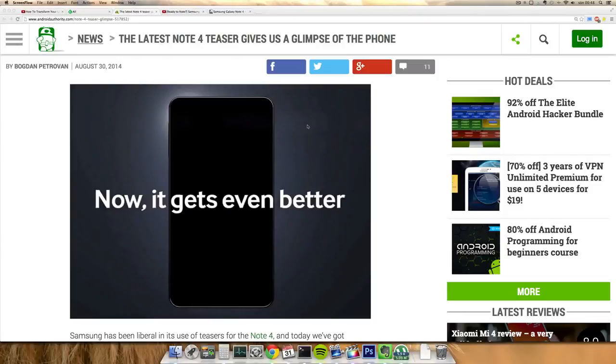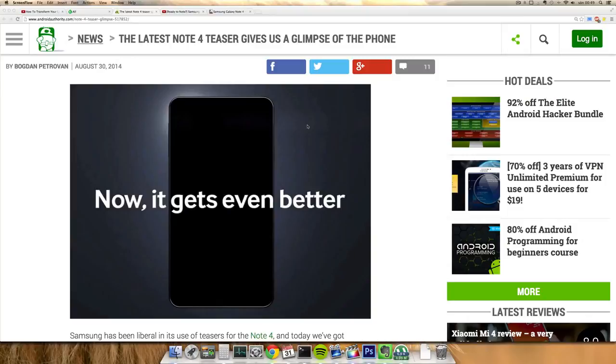Hey guys, I just want to do a quick video here because Samsung has sent out another Galaxy Note 4 teaser, and this is actually the first official look that we get of the device. They are promoting the S Pen.